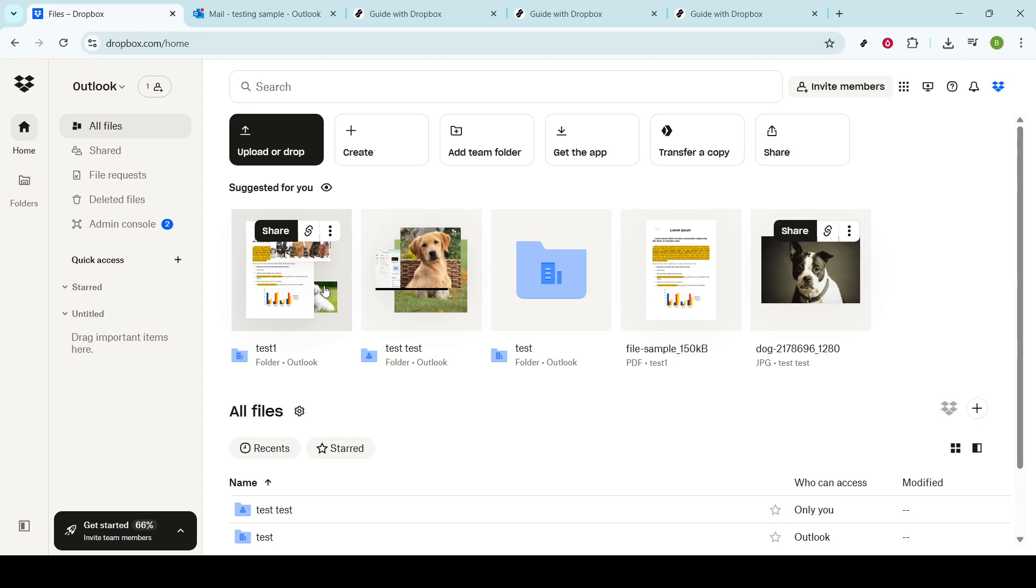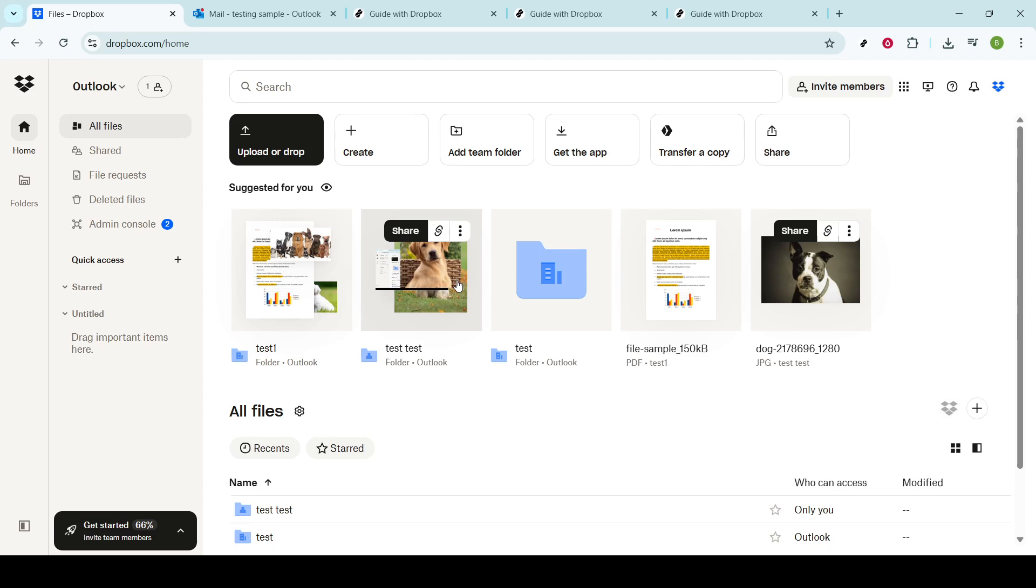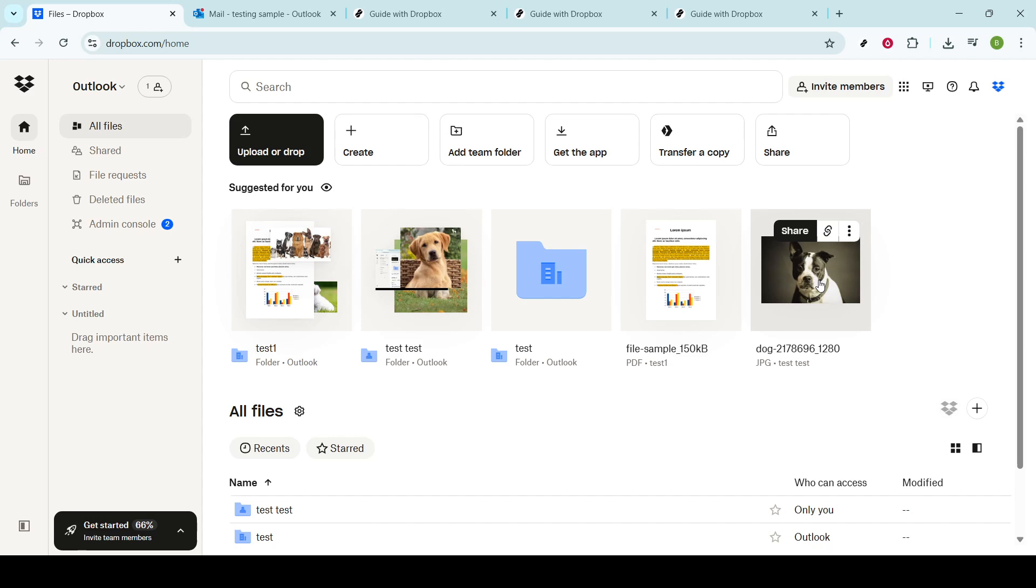Now, take a good look at the list of available files and navigate through your folders until you find the file you want to download to your computer. Whether it's a document, a picture, or even a video, you can easily spot it here among your other stored items. This is where the magic begins.